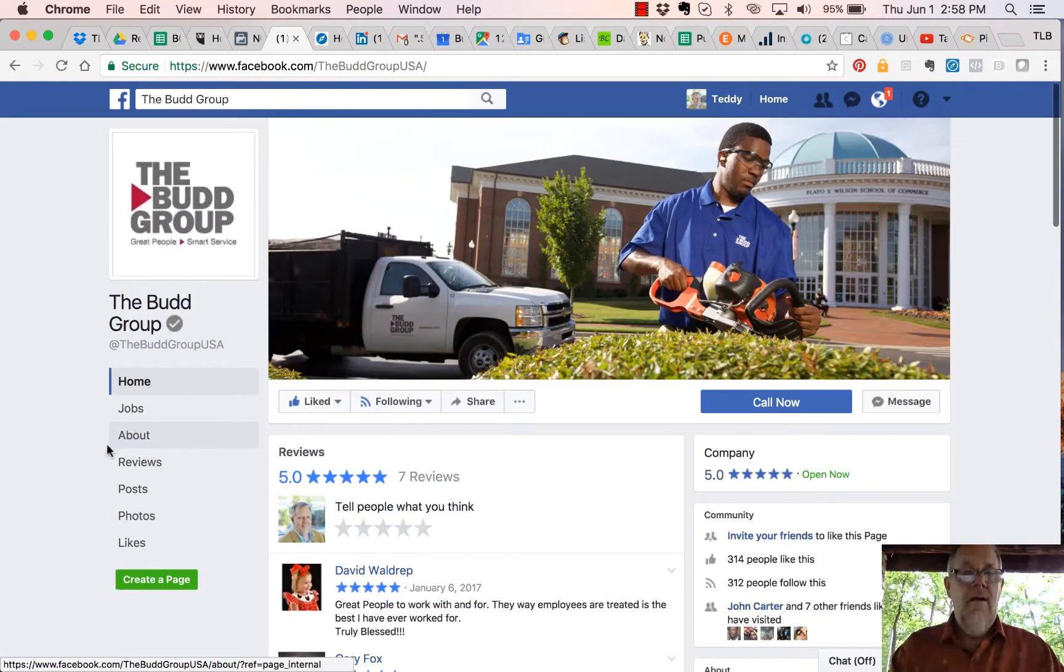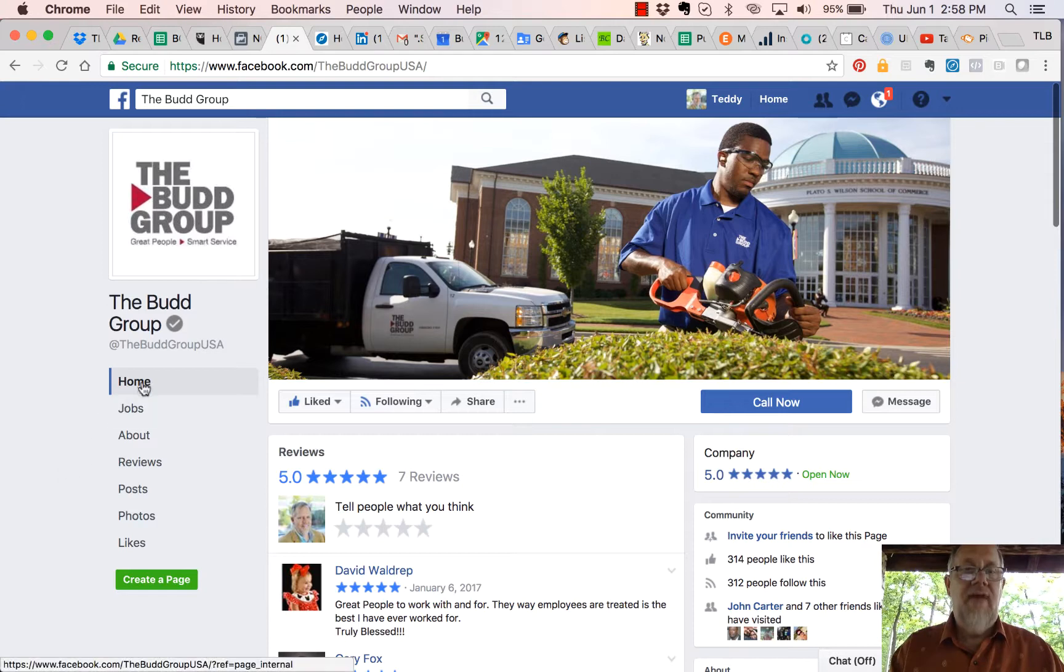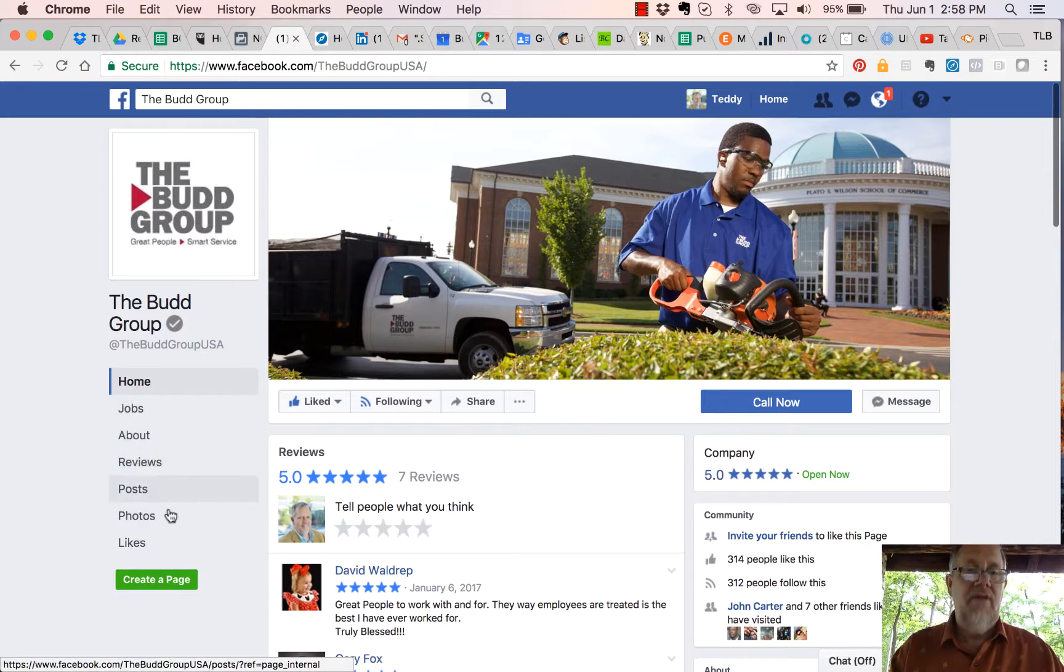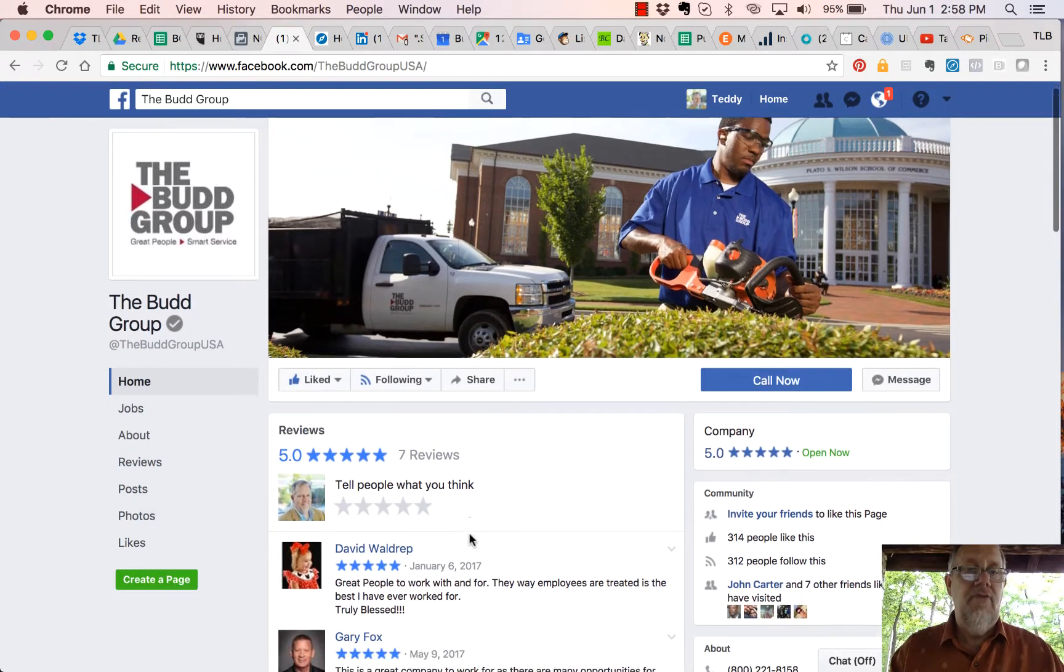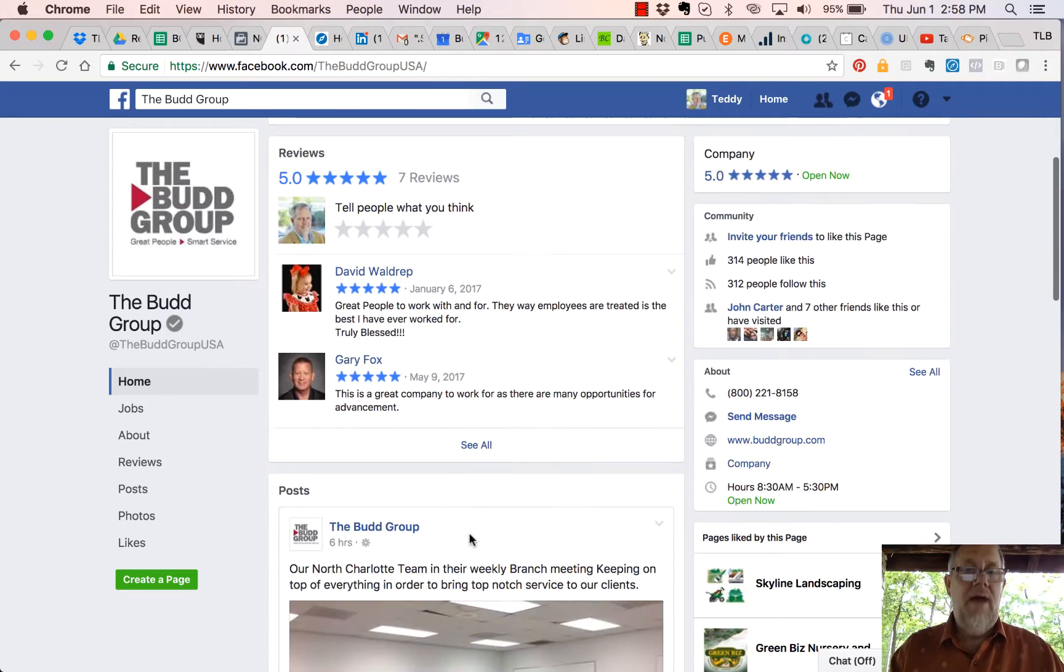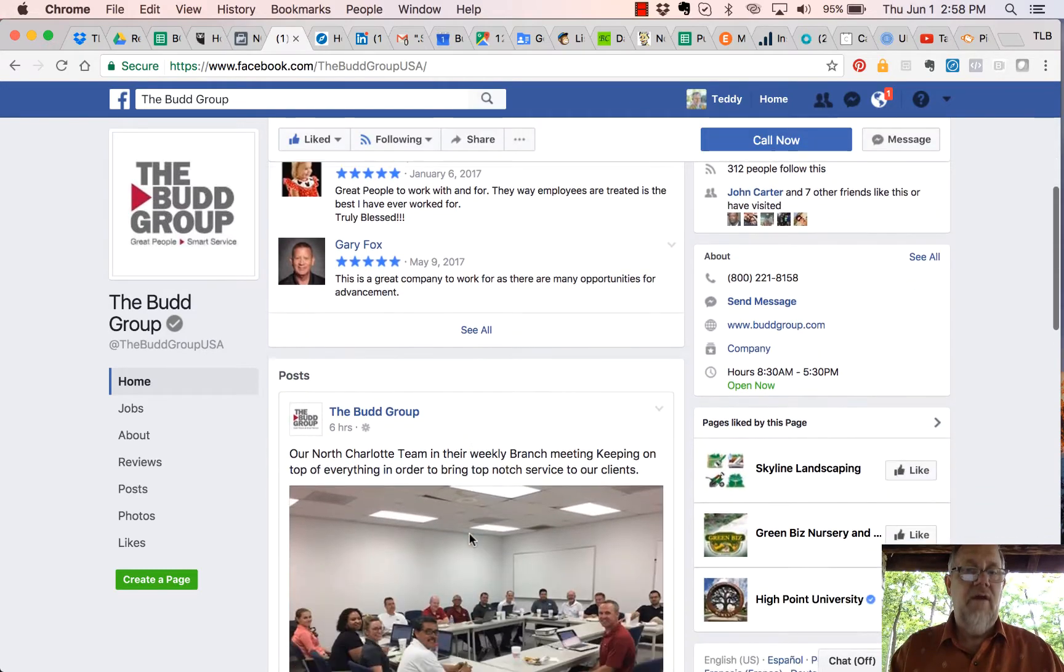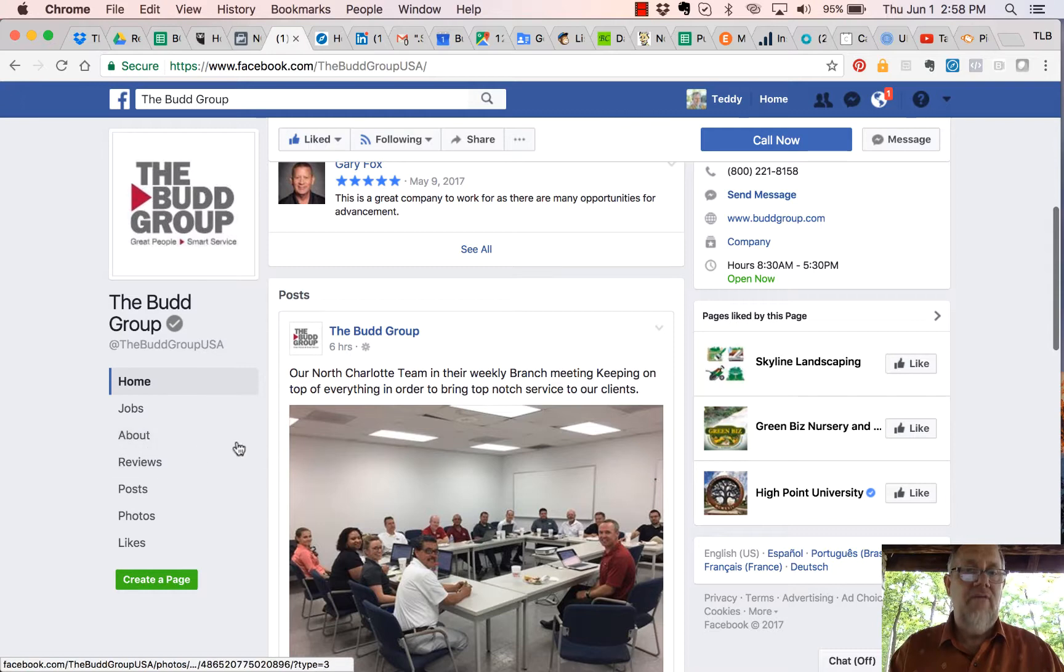Let me look at another page. Here's another friend of mine, The Bud Group. Again, the tabs are Home, Jobs, About, Reviews, Posts, Photos, and Likes. There must not be any open jobs because they went straight to Reviews. The About section's not there, the Reviews are there, and then here's the Posts.